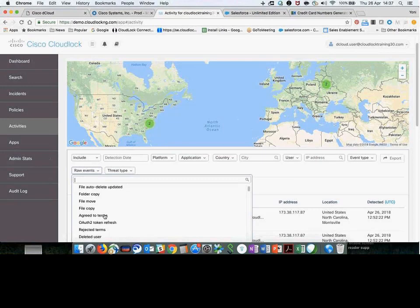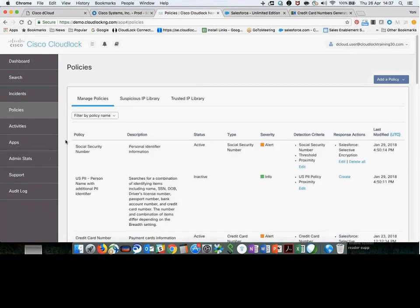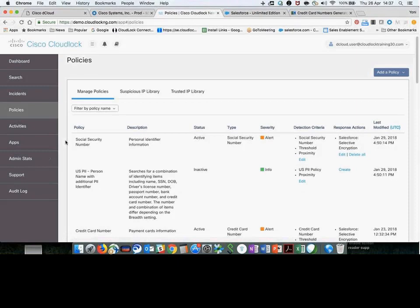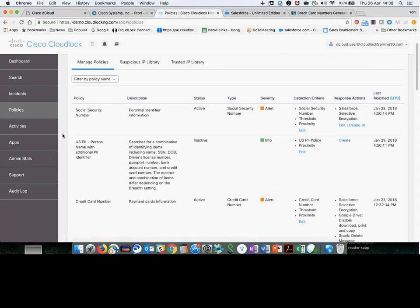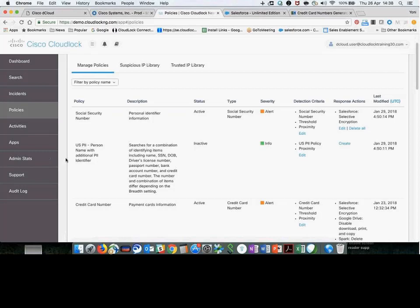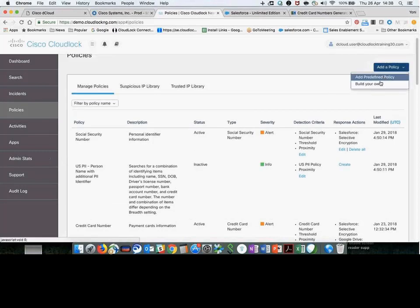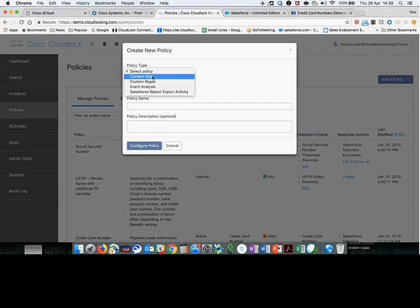We also give you visibility into activities and events across the globe and across multiple cloud SaaS applications. This is a snapshot of sanctioned applications deployed in the organization, breaking down all different events - login activities, file downloads, IP addresses, and user locations. You can filter this based on platform, application, country, or specific IP address if you see abnormal activity. You can also view raw event details depending on which applications you're monitoring.